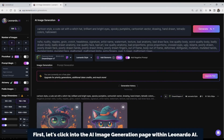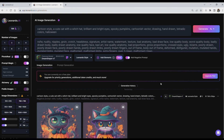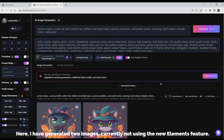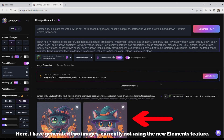First, let's click into the AI image generation page within Leonardo AI. Here, I have generated two images, currently not using the new Elements feature.